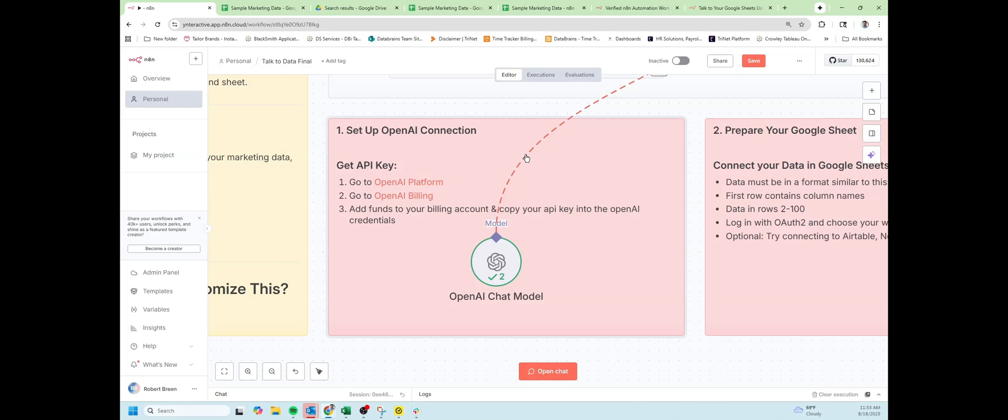Step one is setting up OpenAI. For this talk to your data workflow, we tested more than one model and found that OpenAI GPT-4o was the only one who could actually get the right answer.